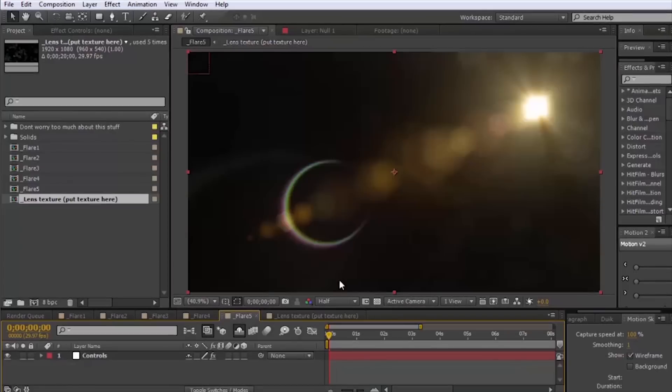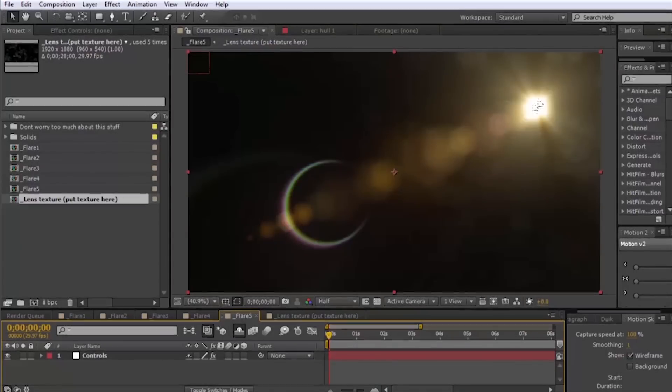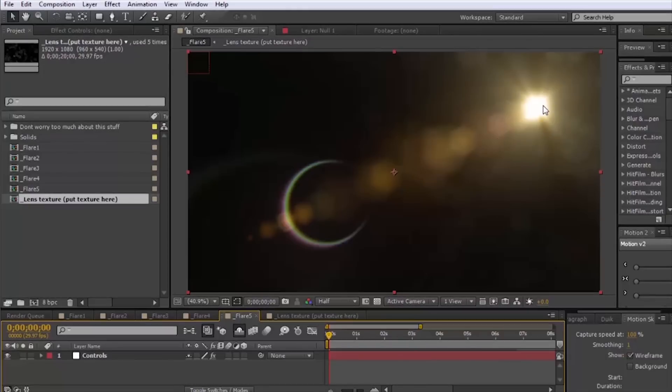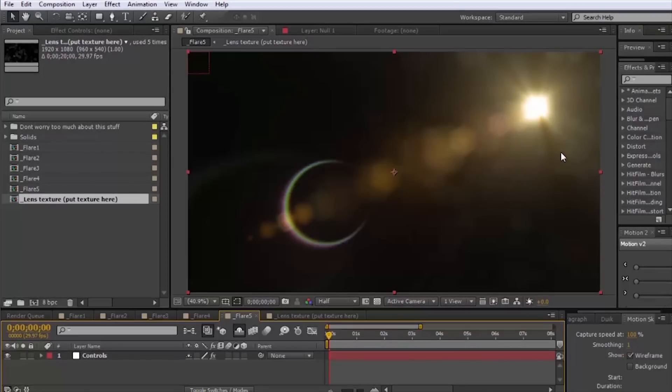So all these different elements that are included here are all made inside After Effects with just shape layers and standard After Effects plugins so you don't need to have any third party stuff at all.